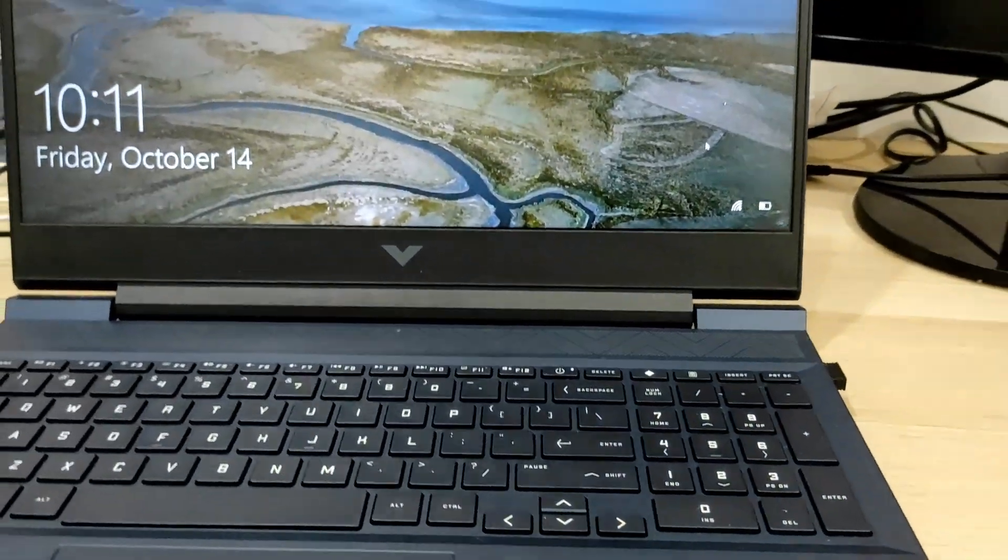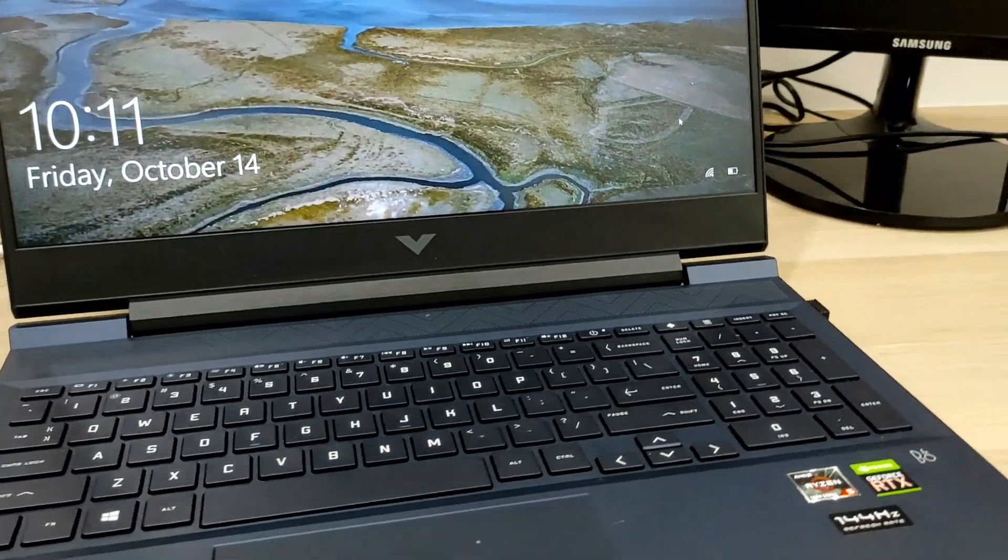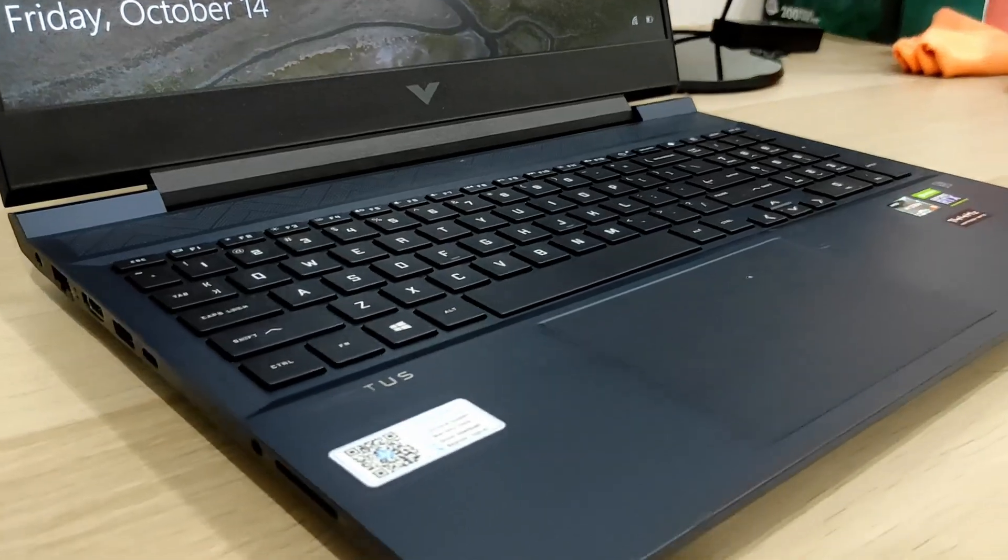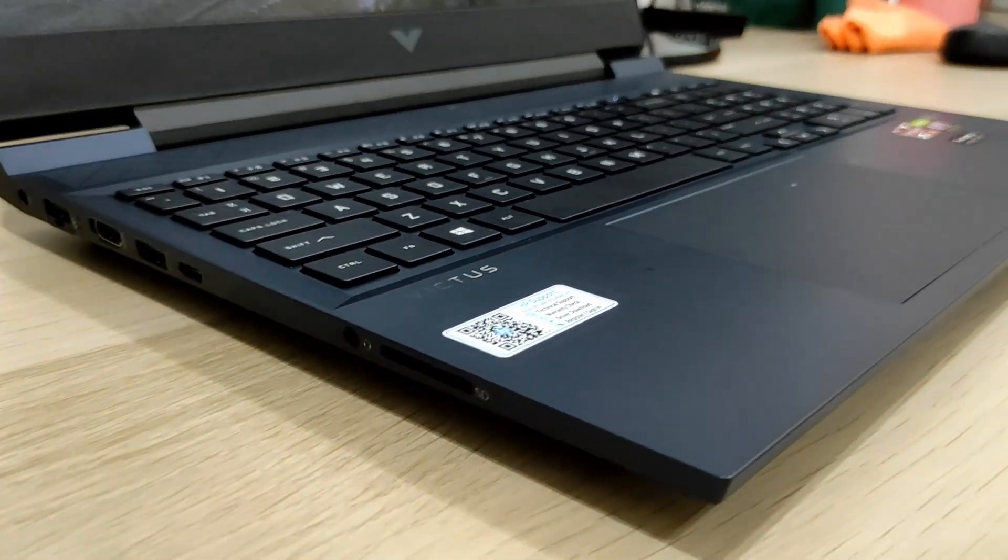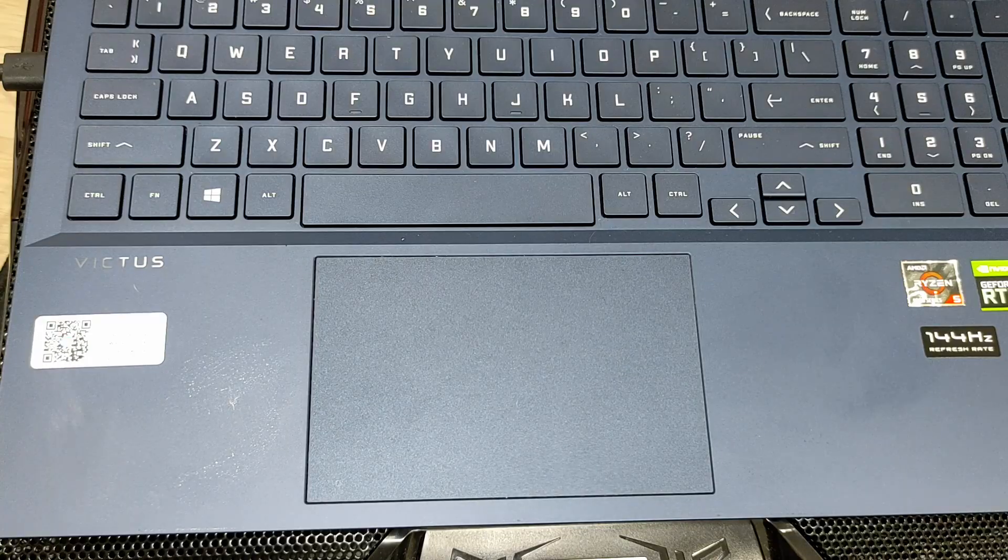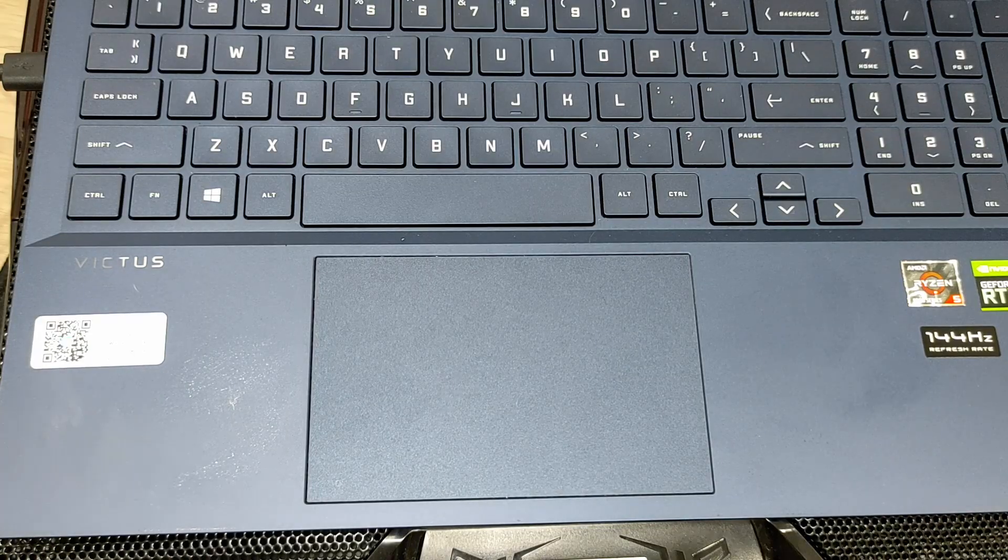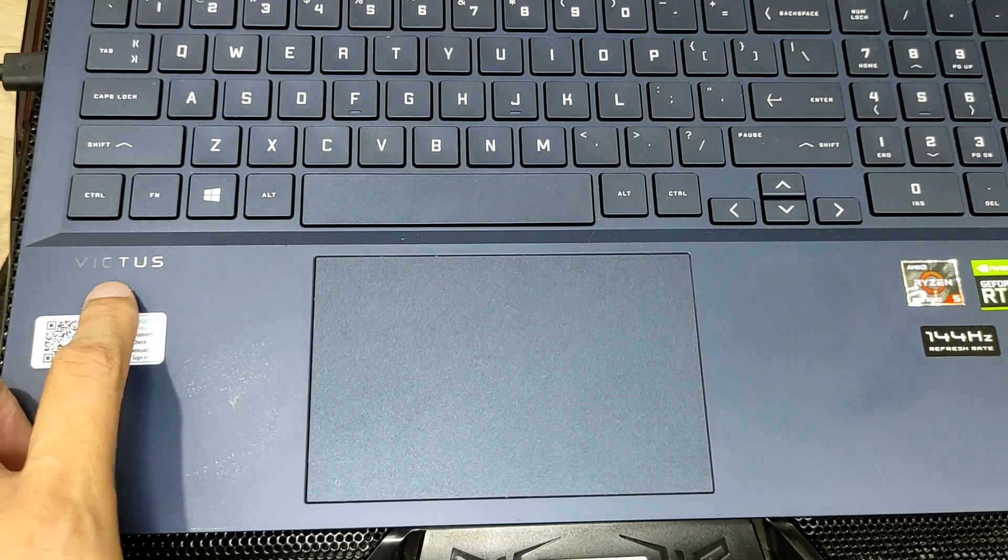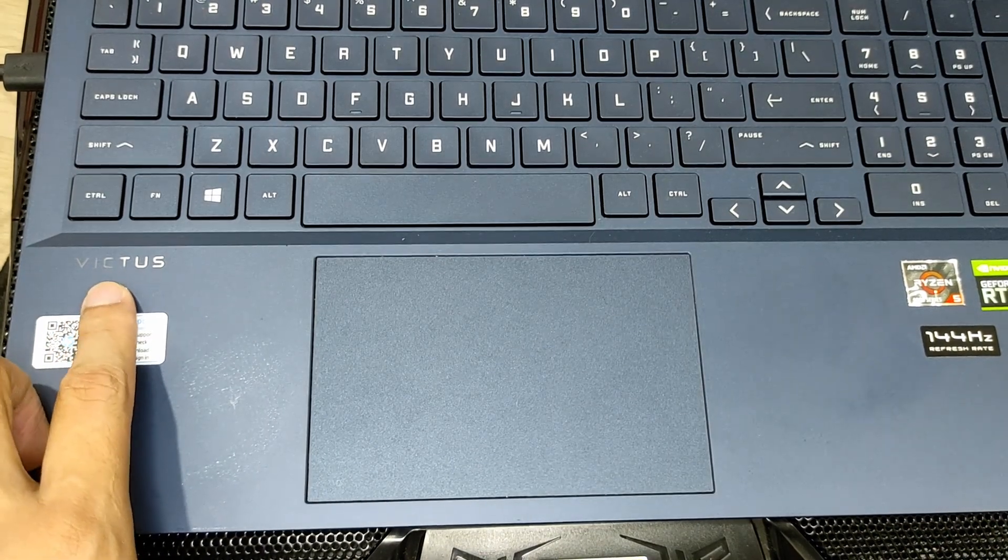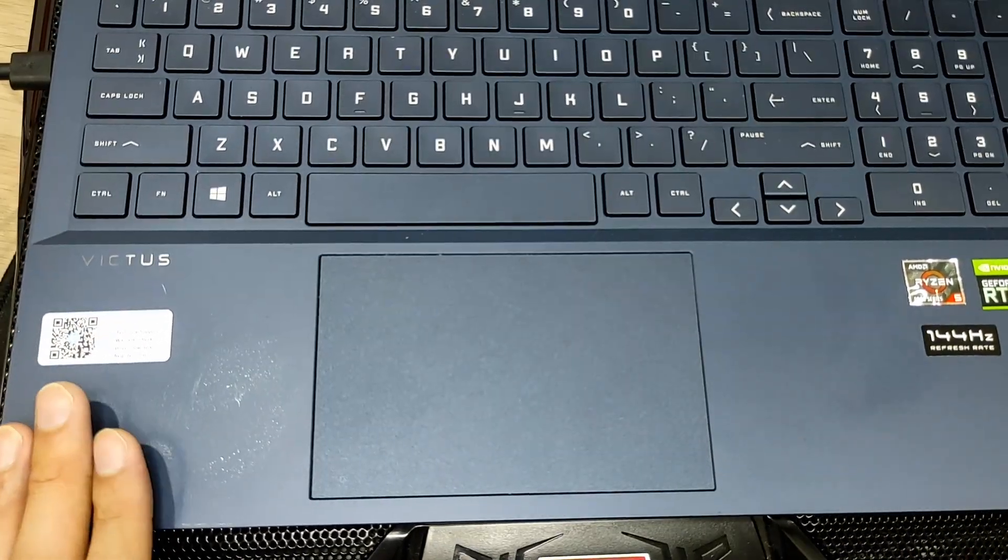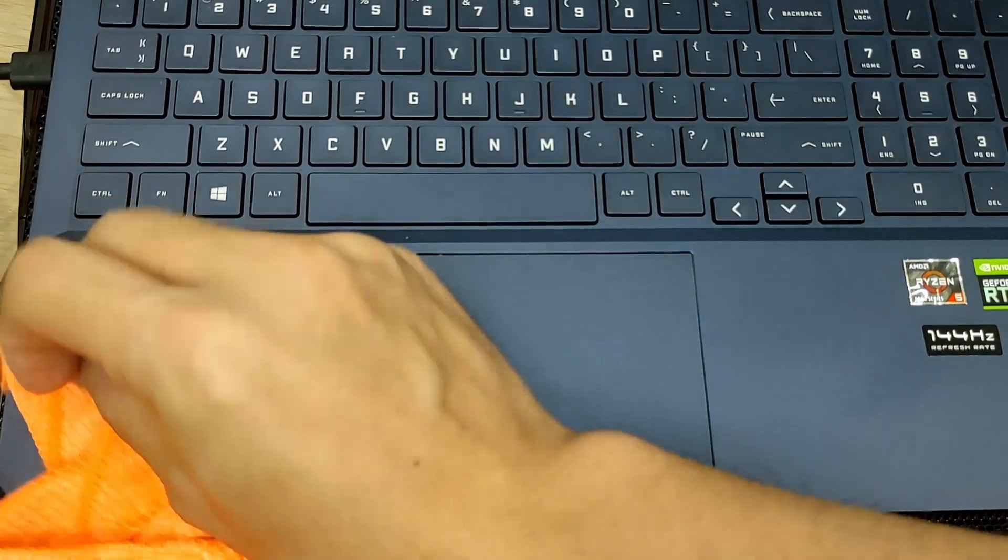First of all, we're going to talk about the outlook and the build quality of the Victus. After about one year of usage, you can see some smudge on the Victus logo here. And for the color of this laptop, it is actually quite prone to fingerprints.